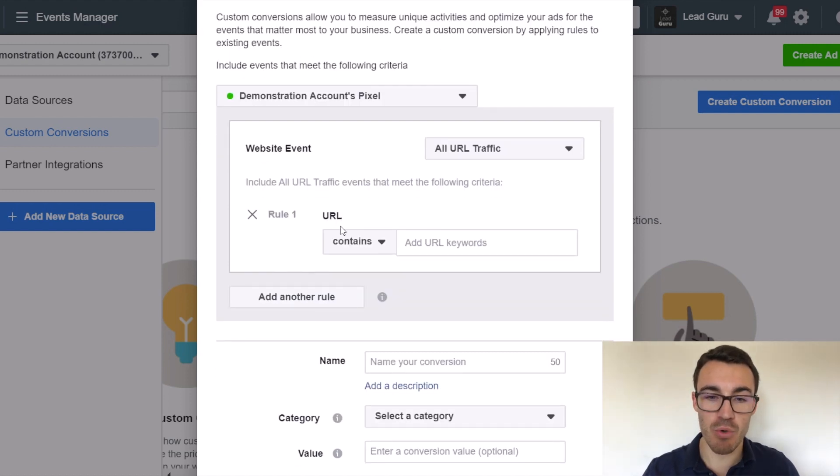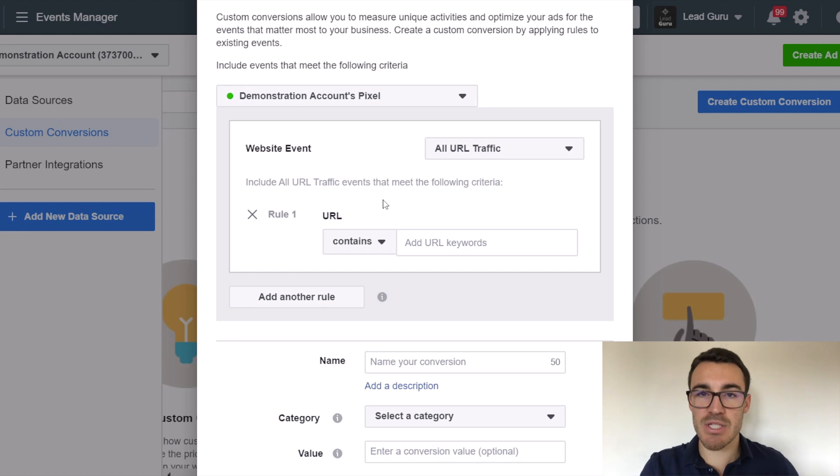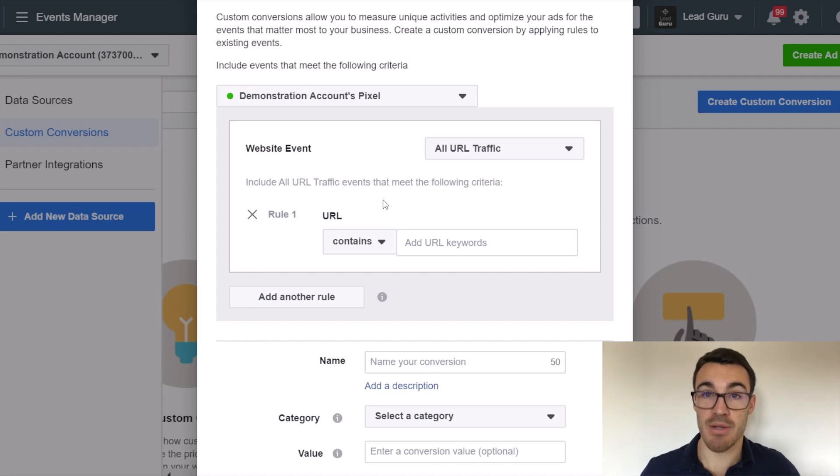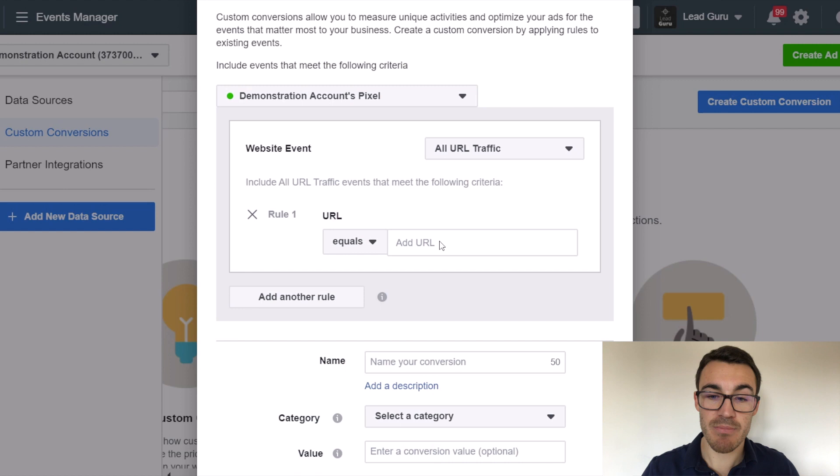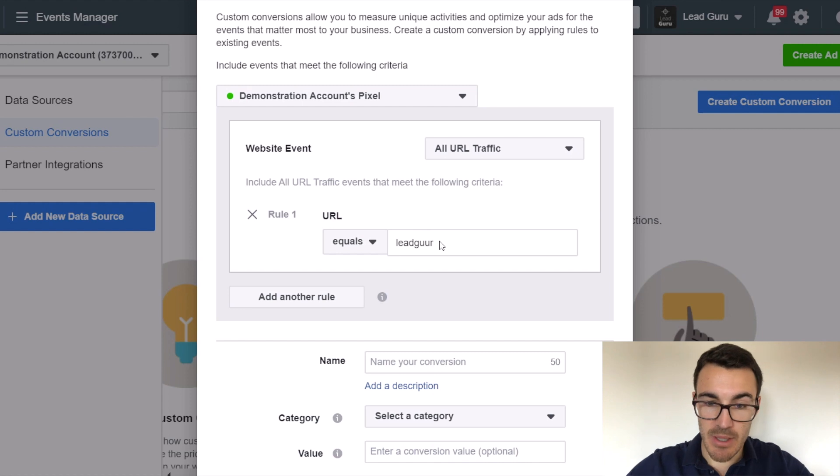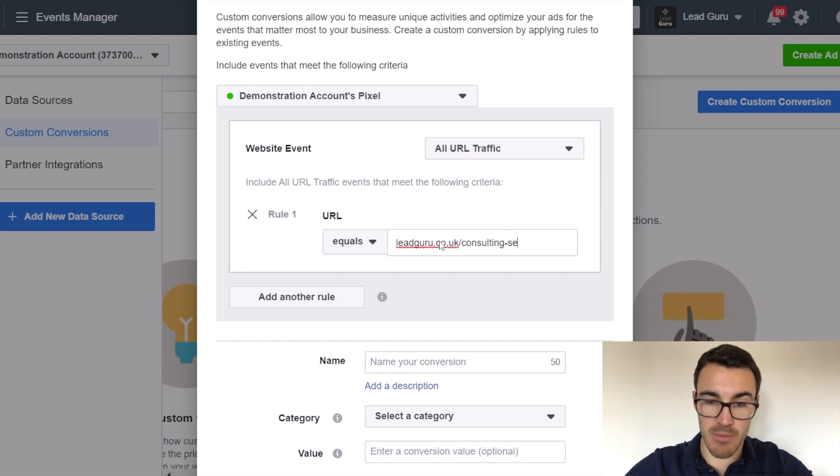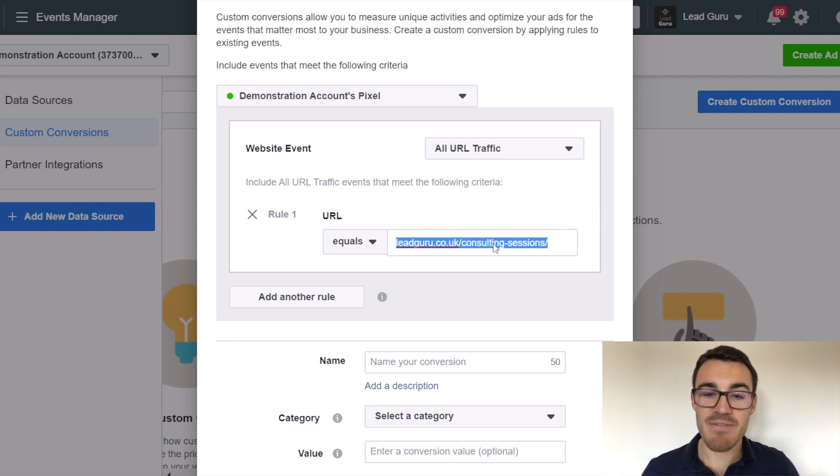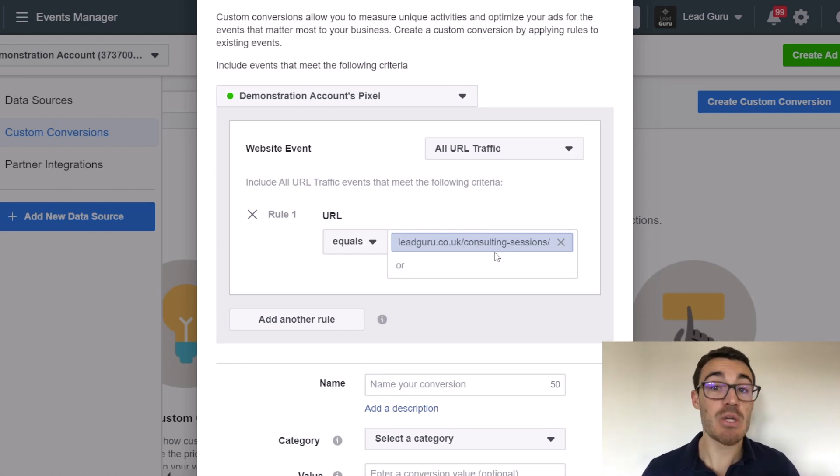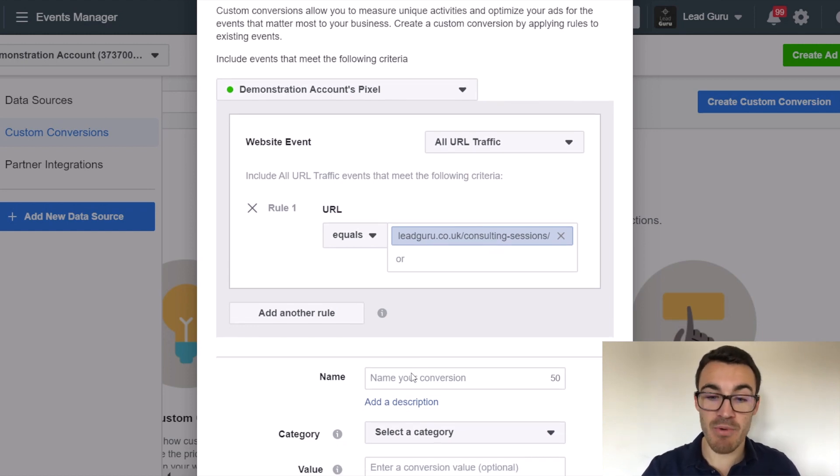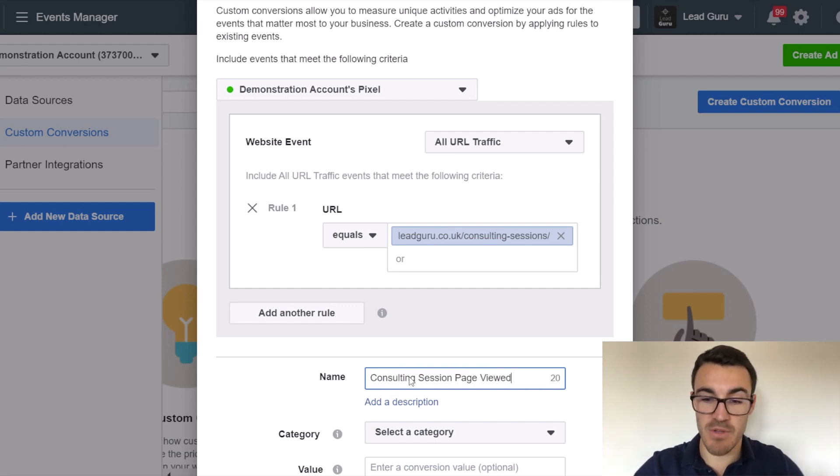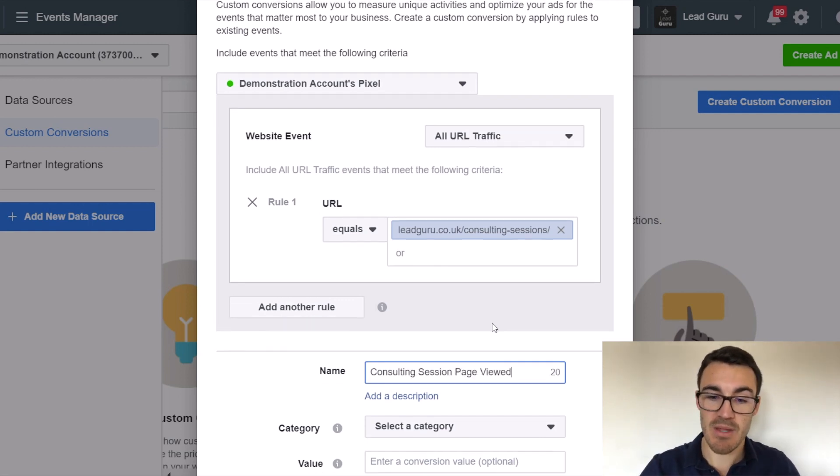And then we've got rule one. So we want this custom conversion to be registered if people do certain things, right? So let's say, for example, you've got a certain page. So let's say, for example, you had a page on your website. I'll enter it in. Let me just enter it in the URL because I know it by heart. If someone visits leadguro.co.uk forward slash consulting sessions, they visited the page on website that is all about the one-to-one consulting sessions that I offer. Now, I might want to register that as consulting session page viewed. Does that make sense?